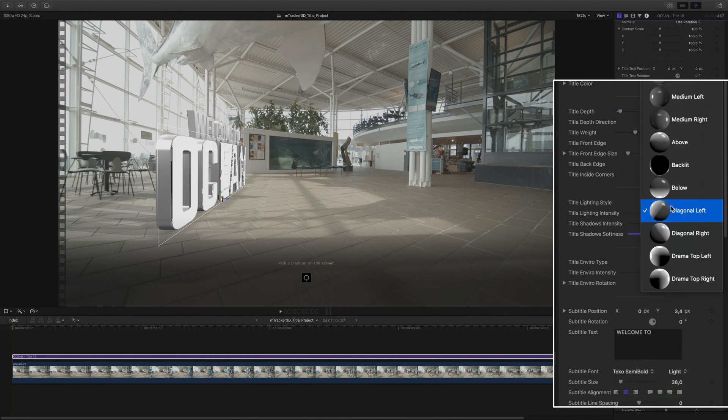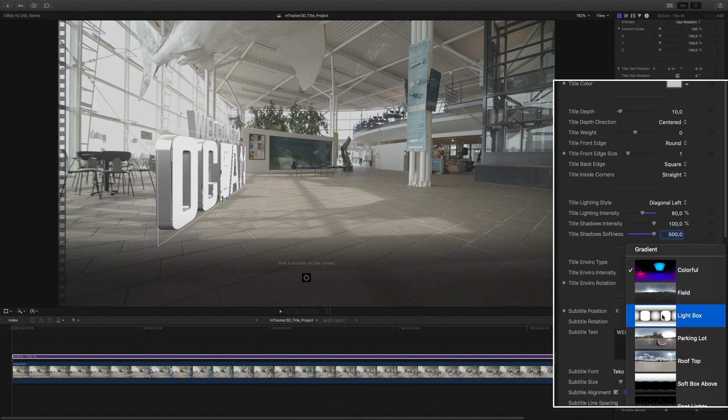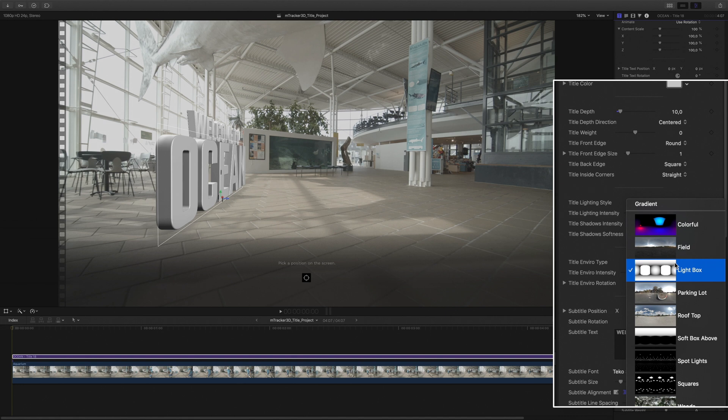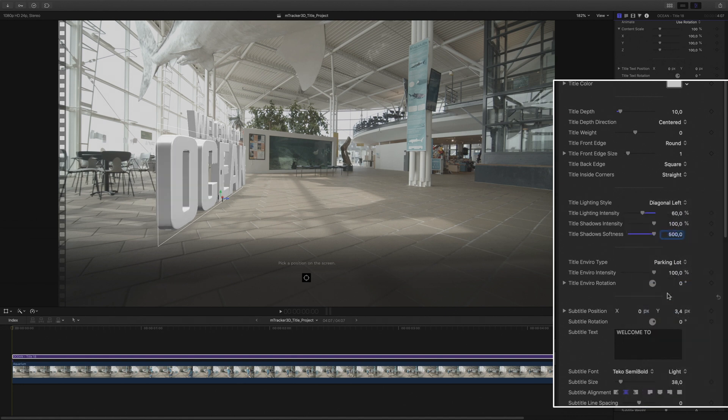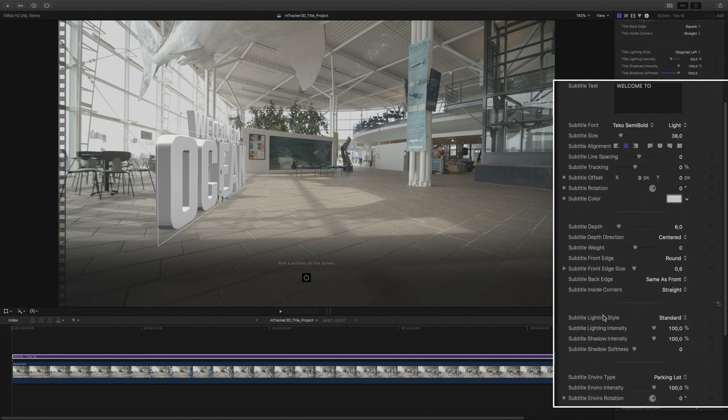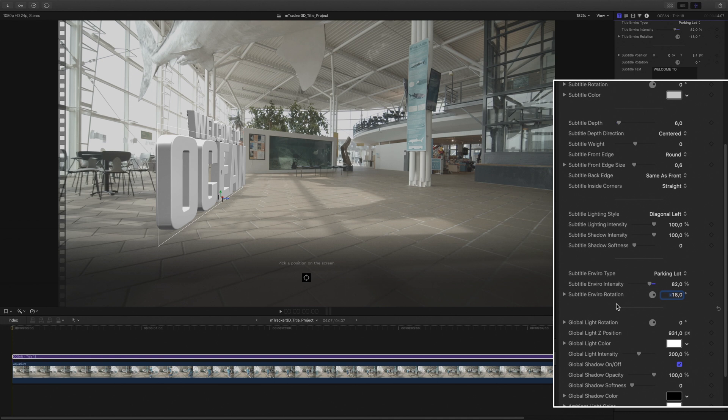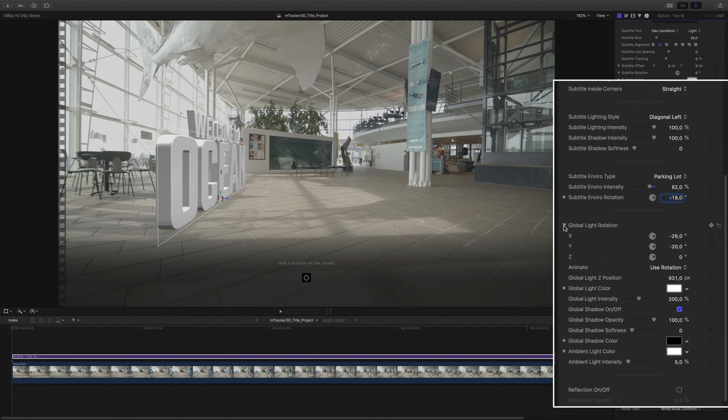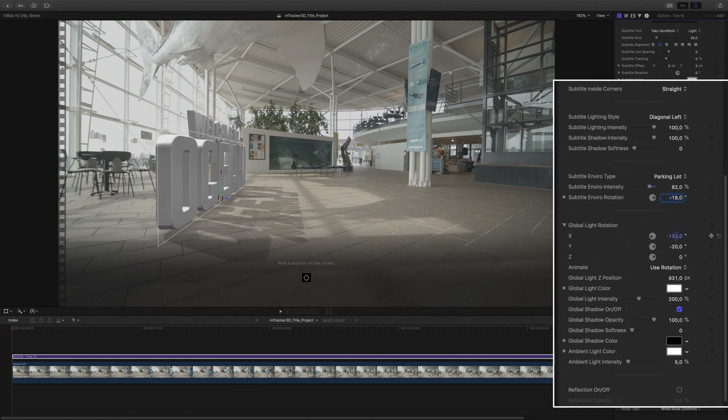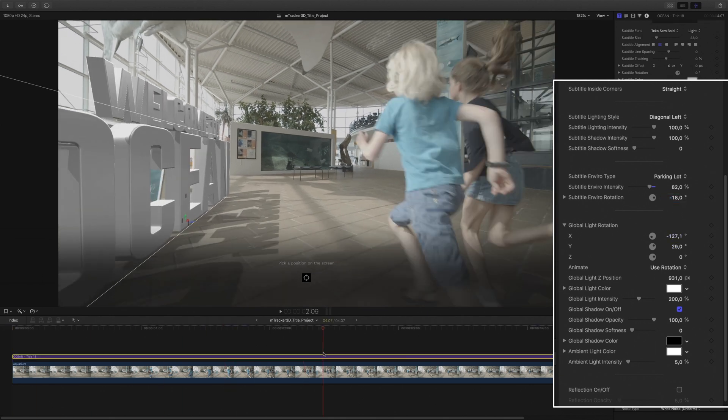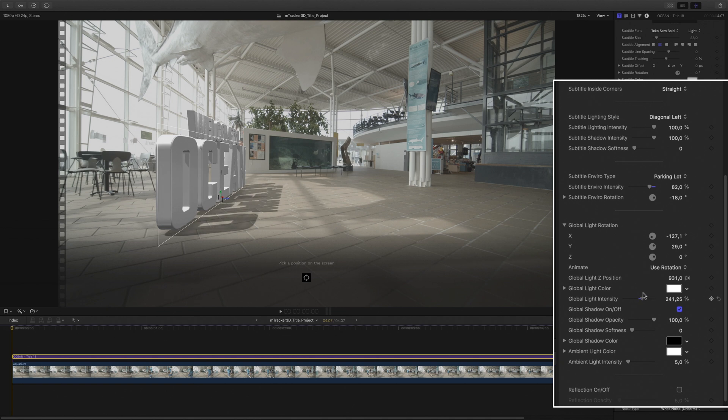You can also modify the environment map to affect the lighting of the title and get a better match with the video background. In this case, I will keep the parking lot map as they are sharing the same color values. I will apply the same values to the subtitle elements. Now let's play with the global lighting values. By modifying the light position, I will modify the position of the shadows. I will need to invert the position of the shadows like this. I will also need to reduce the light intensity and the shadows opacity.